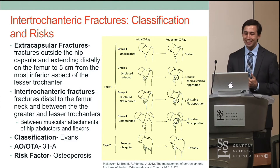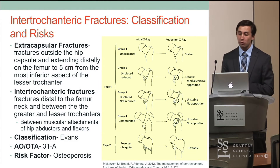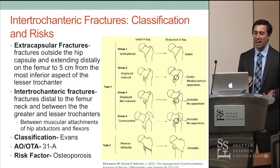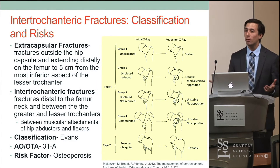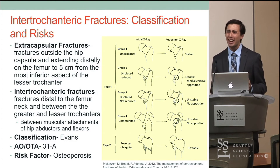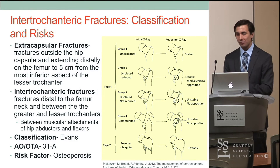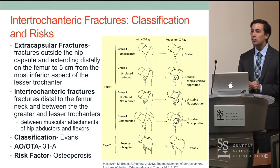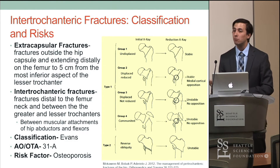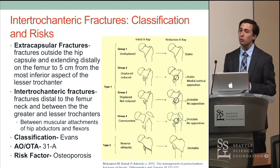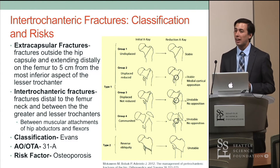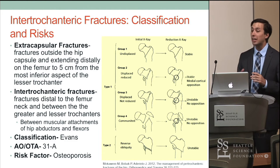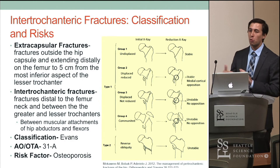Moving distally to intertrochanteric fractures — a type of extracapsular fracture outside the capsule. As the name implies, this is a fracture between the greater and lesser trochanter. The greater trochanter has the major hip abductors attached, and the lesser trochanter has the hip flexors. With a fracture between those two areas, the bone is pulled in two different directions, increasing the chance of malunion or poor union.